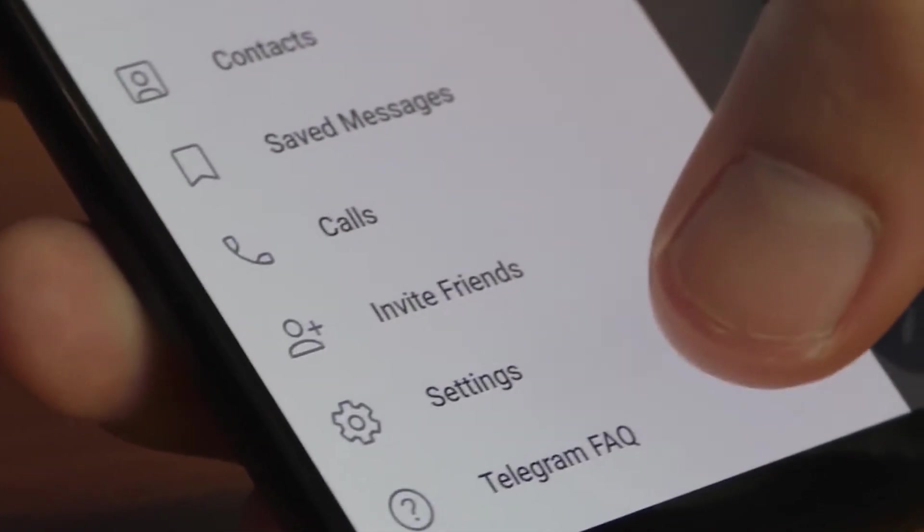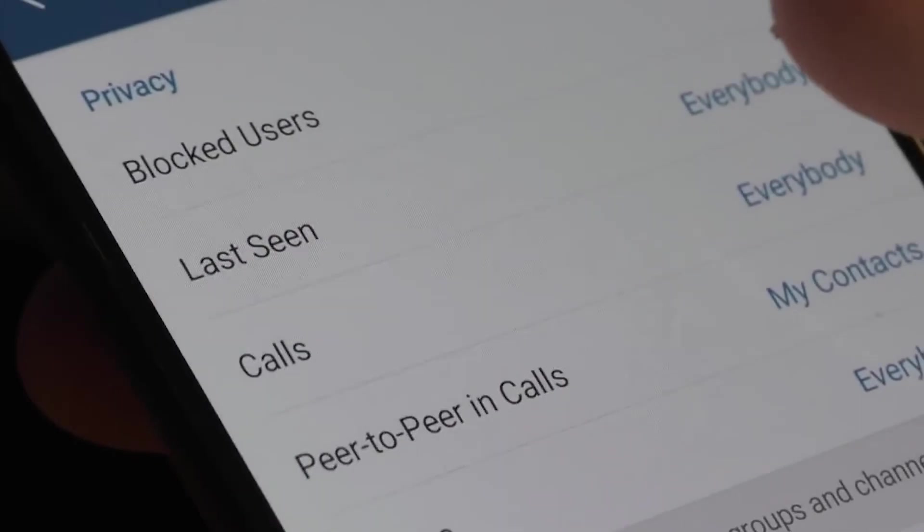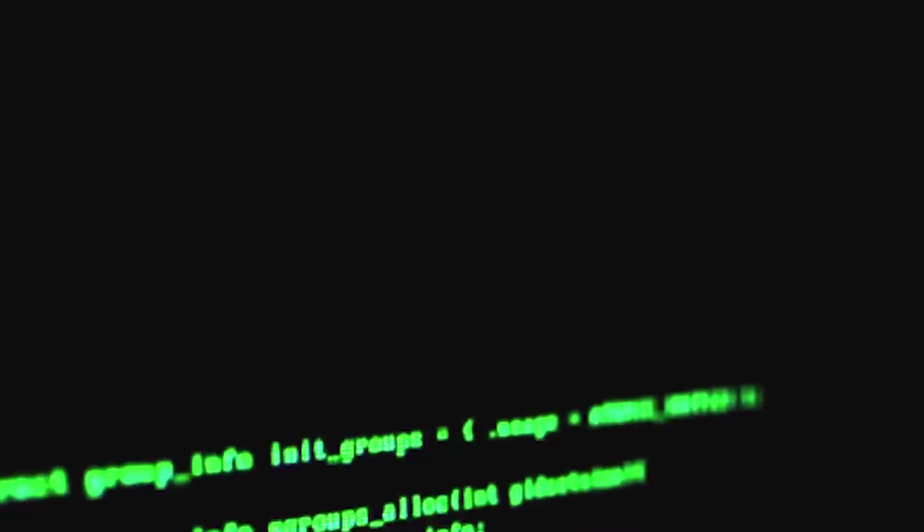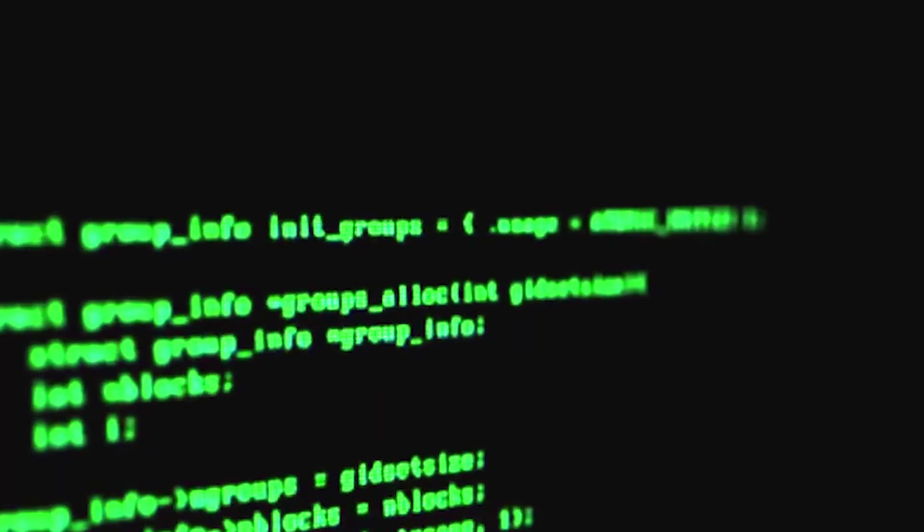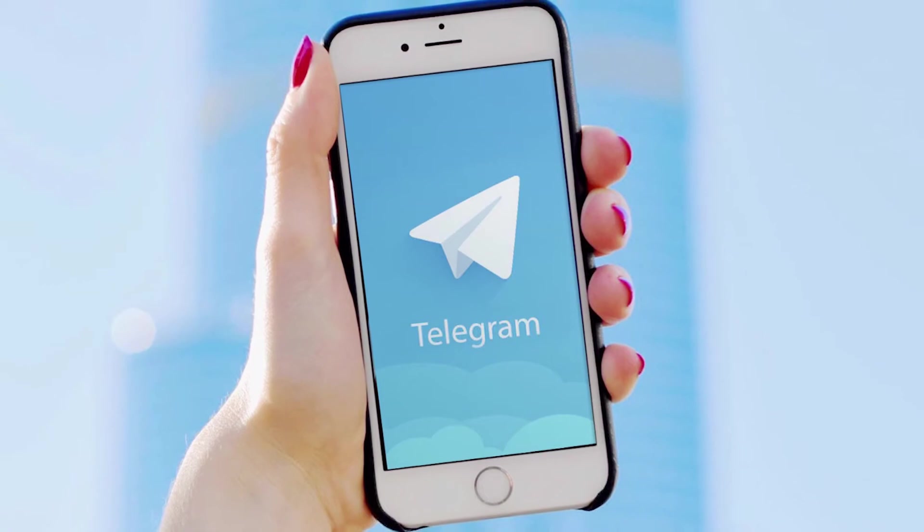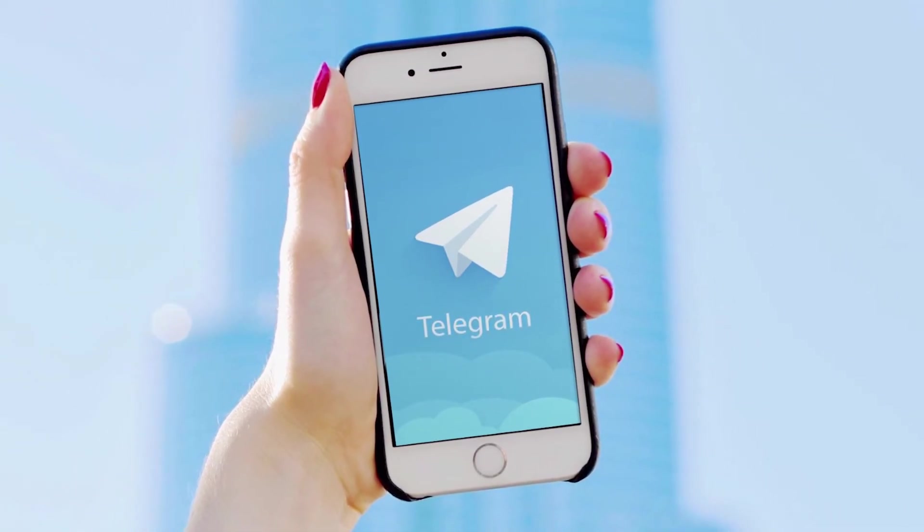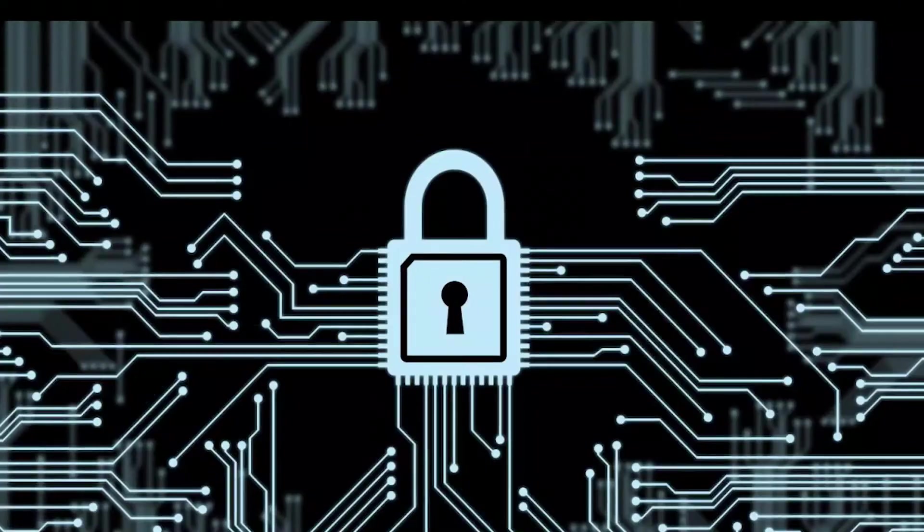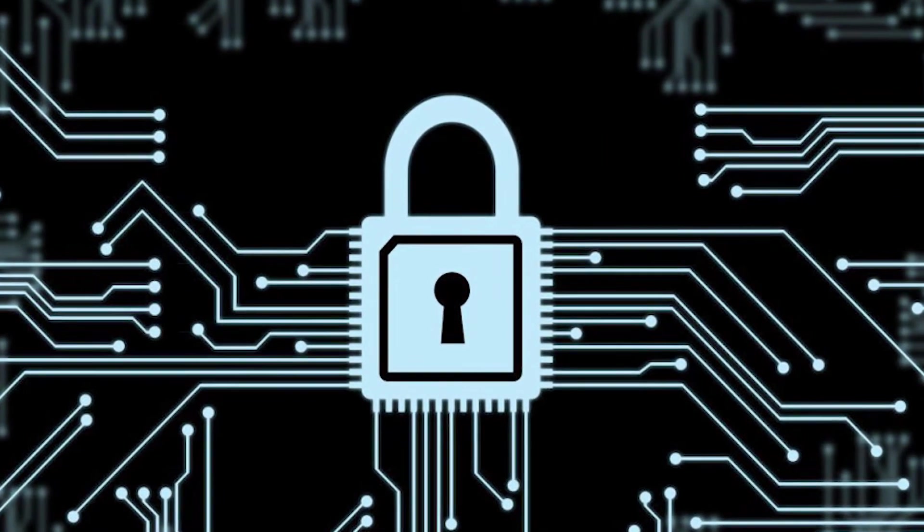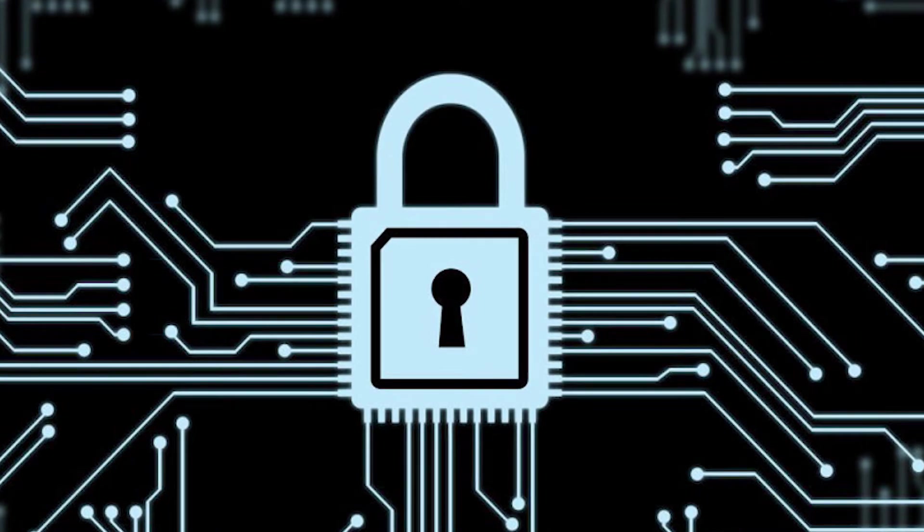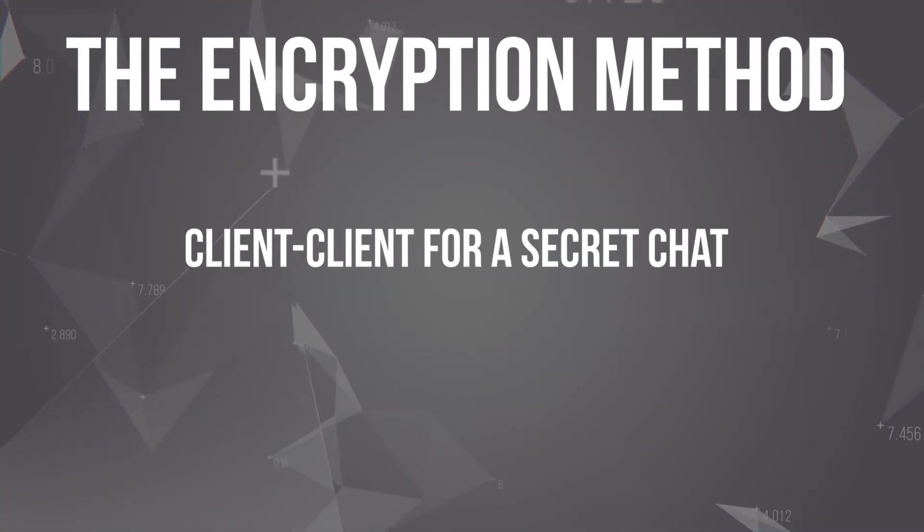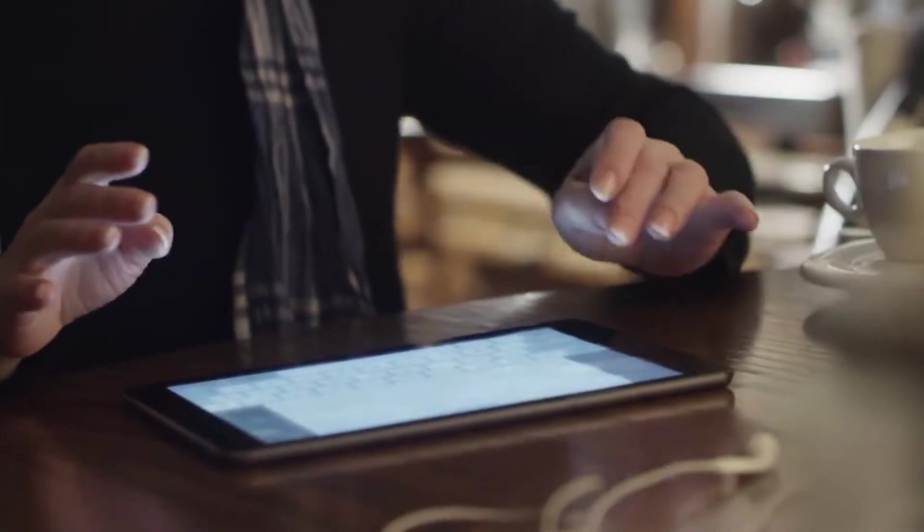Telegram's main idea is to bring security to the masses, to those who understand nothing about encryption or security. Being secure is not enough for this. You have to be fast, powerful and convenient. And Telegram is that kind of messenger. It's important to understand that all Telegram messages are always securely encrypted. The only difference between a secret and a regular chat is only in the encryption method. Client-to-client for a secret chat, and client-server-server-client for a usual one.